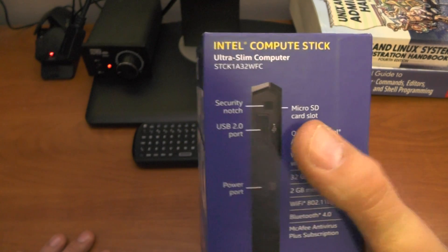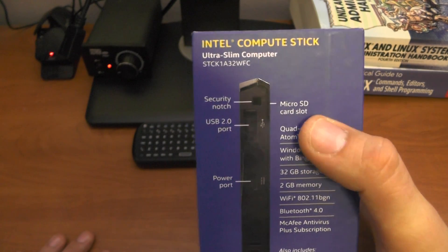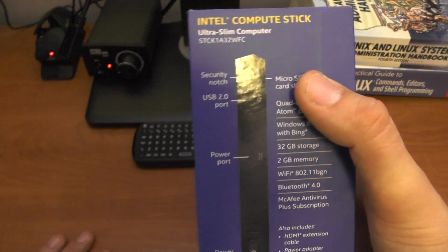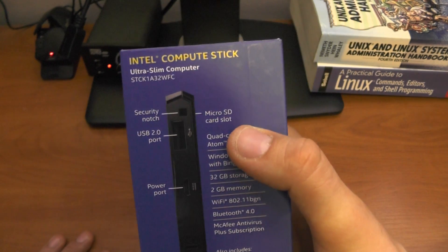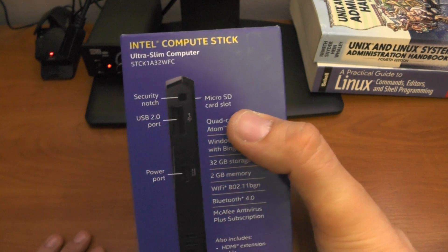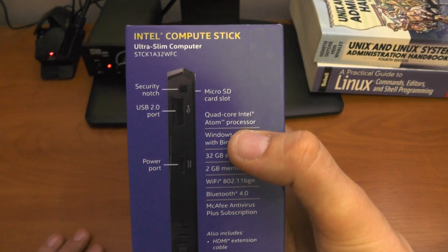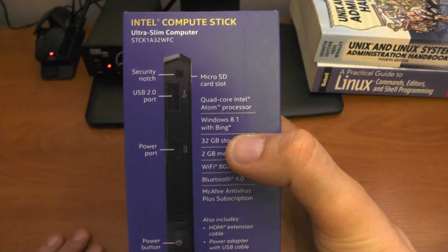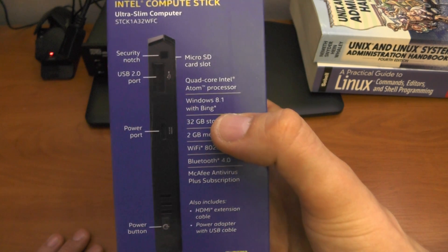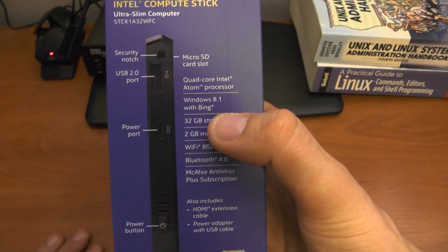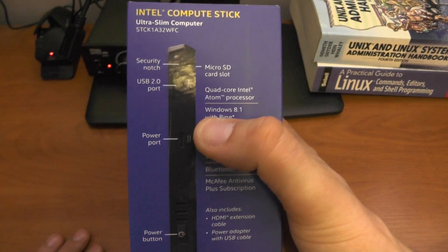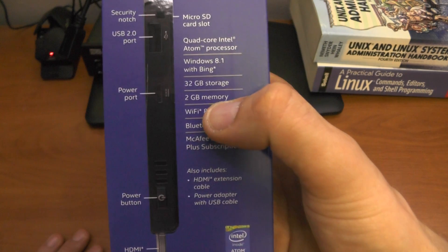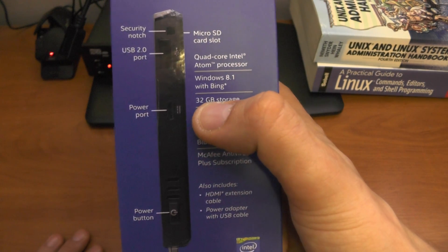Micro SD slot card - this is probably the card for the storage. USB 2.0 port, now since everything is 3.0 this is not something to be bragging about. Quad-core Intel CPU, Windows 8.1 with Bing.